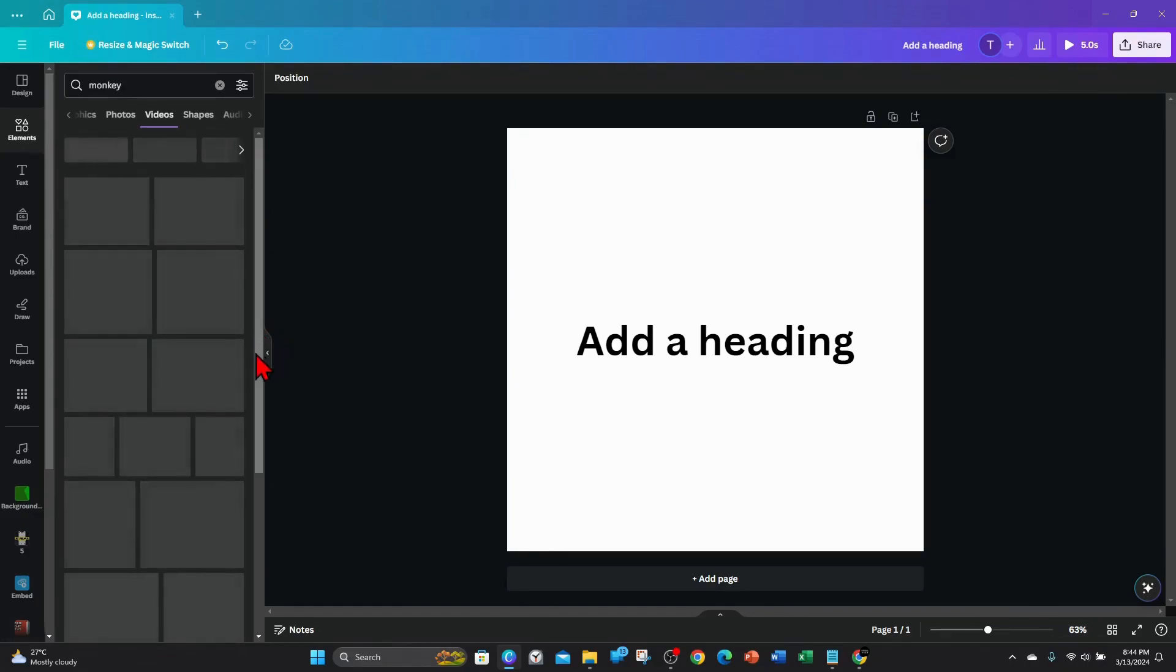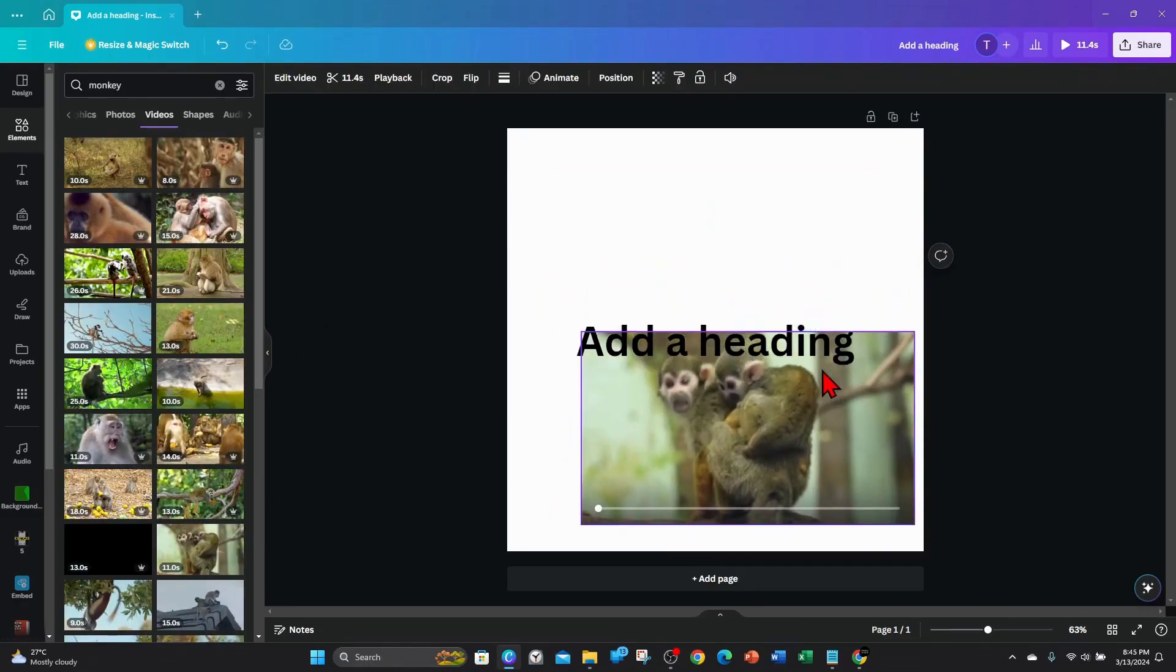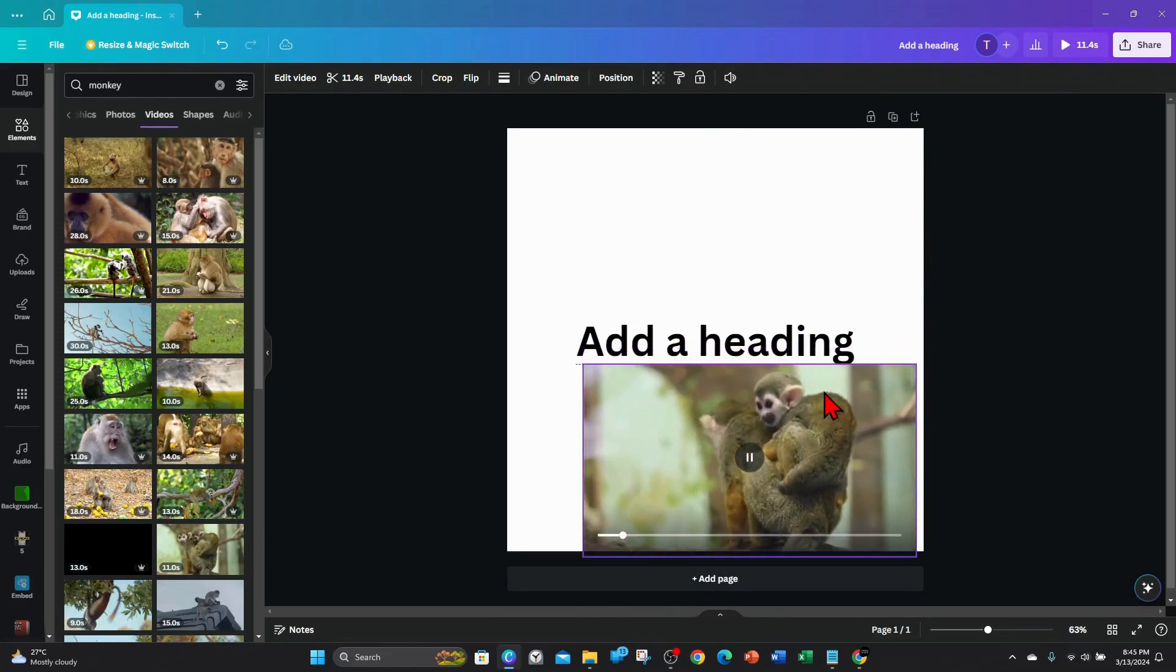Alright, I'm gonna add this monkey into this video. And now, as you can see, by adding this monkey in—or this random video, sorry—the animation length is at 11 seconds now.